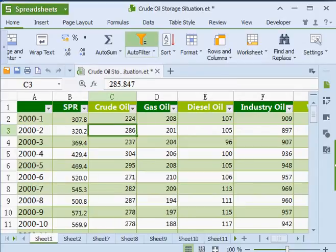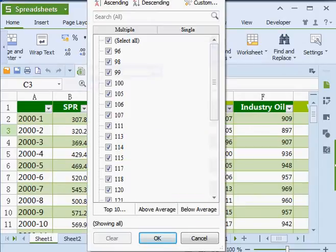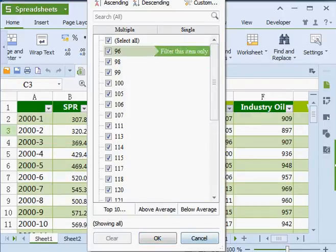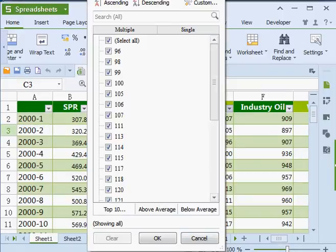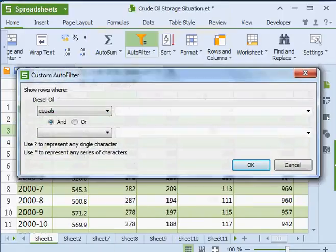Spreadsheets now supports filtering via multiple criteria, so you can select and deselect whatever criteria suits your needs. Or you could even create your own custom auto filter.